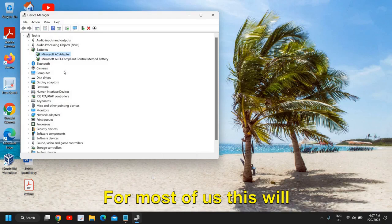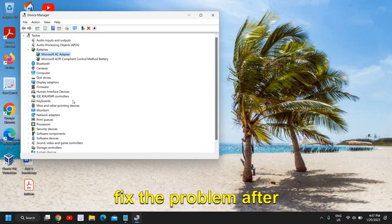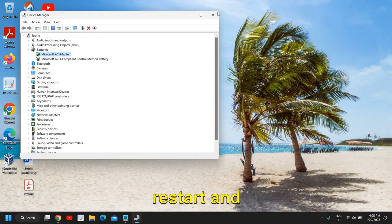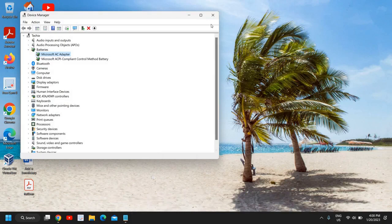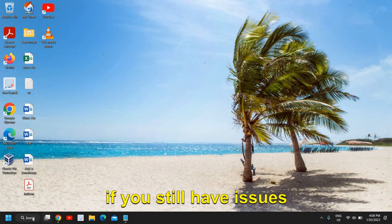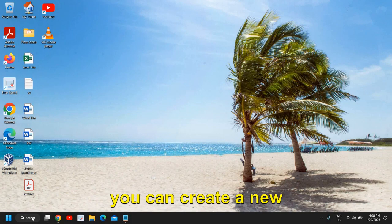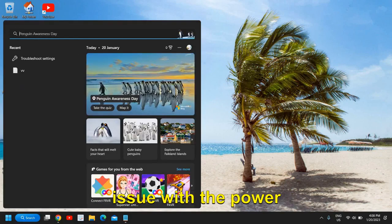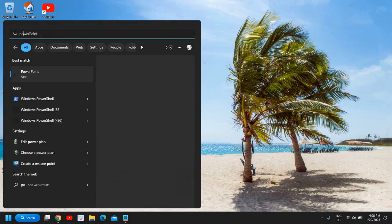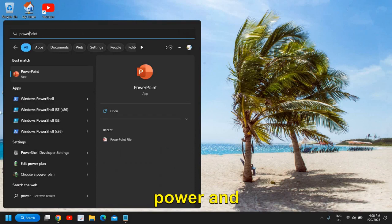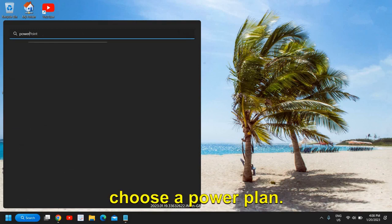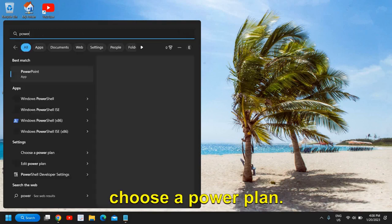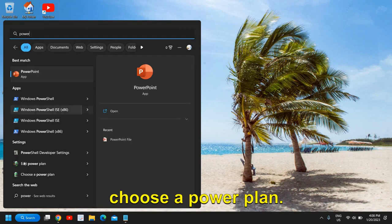For most of us this will fix the problem after restart. If you still have issues you can create a new power plan. That could be an issue with the power plan, so you just need to type power and here you will find choose a power plan.